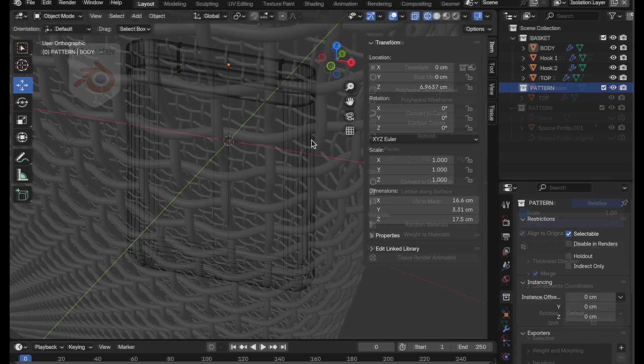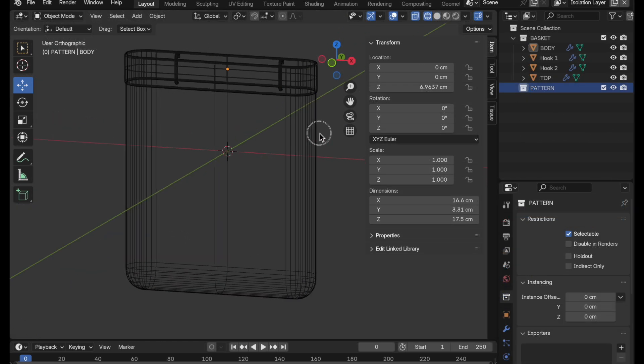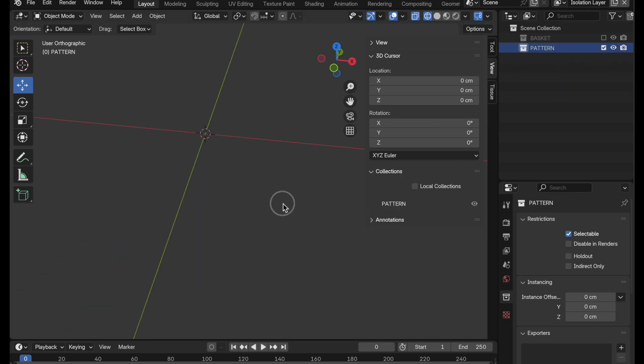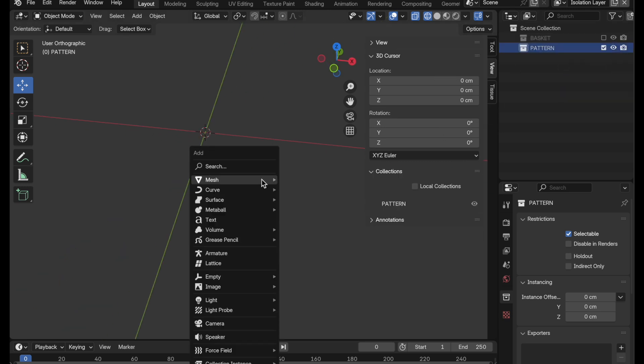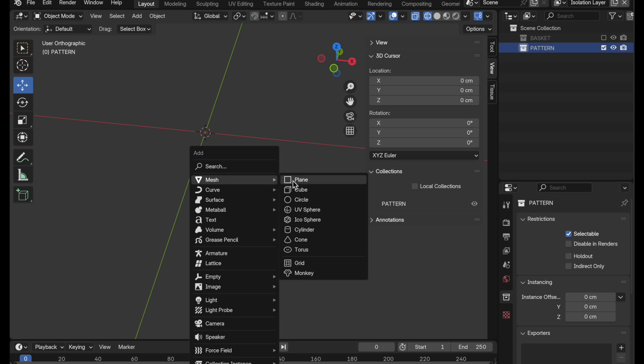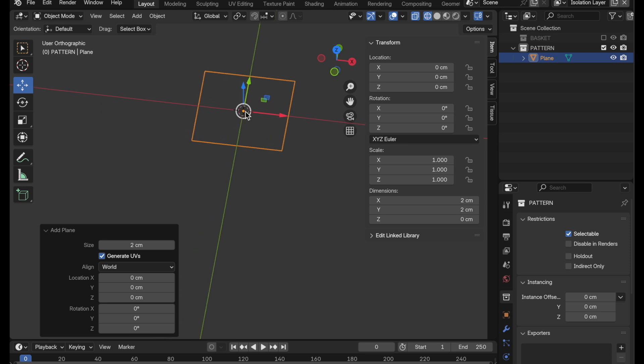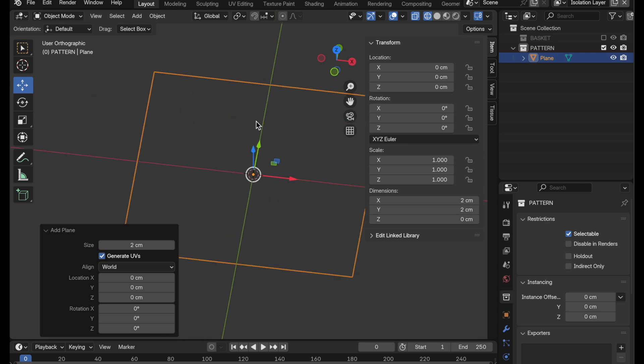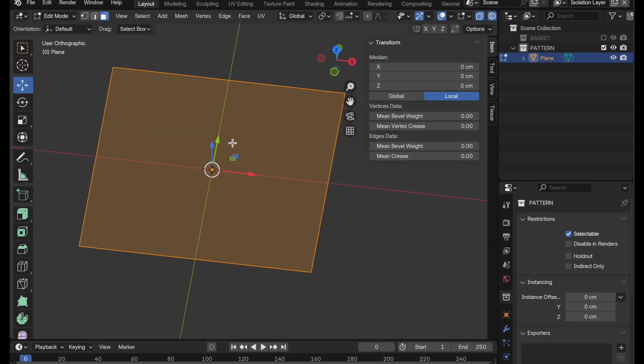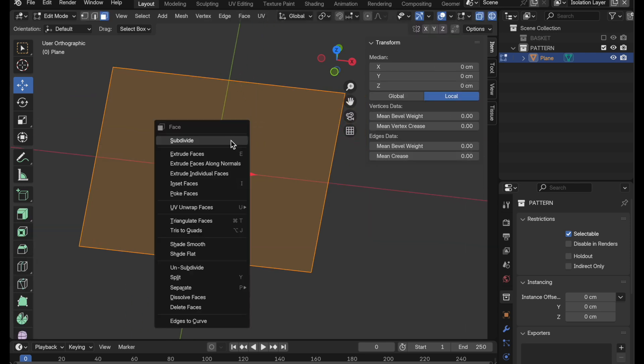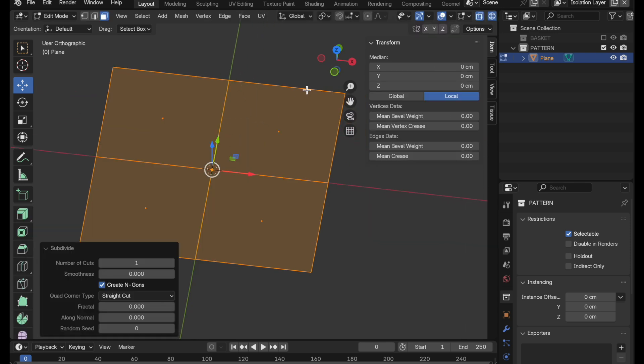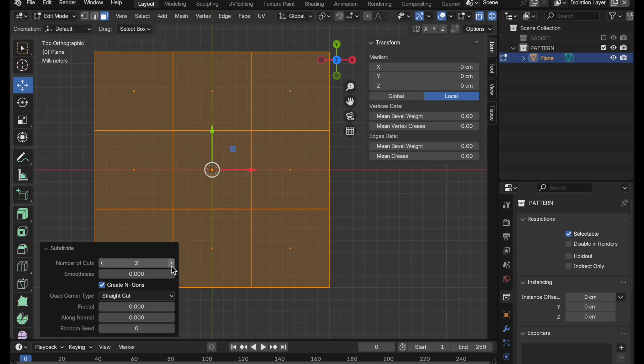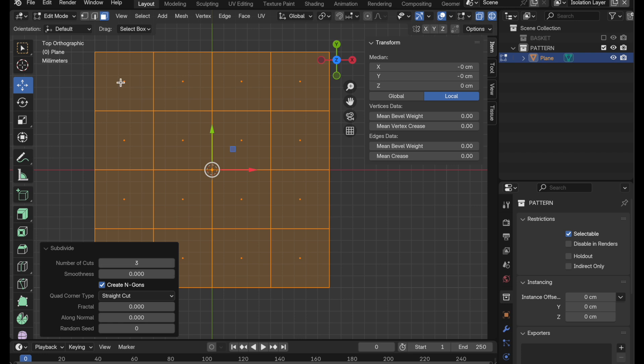So the starting point is with the geometry already set up with the exception of the pattern. So that's what we'll go ahead and do. I'm going to press Shift and A and generate a plane. And in this case, I'm going to make it just two centimeters. And then come into edit mode and we're going to subdivide it. Let's look at this in the top view. And the way that you want to do this is by taking it up to three divisions, which is four polygons across.